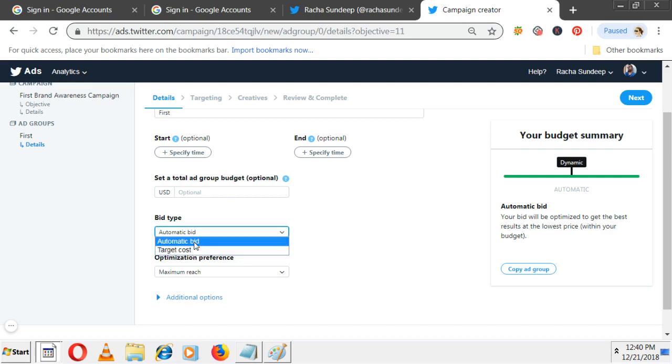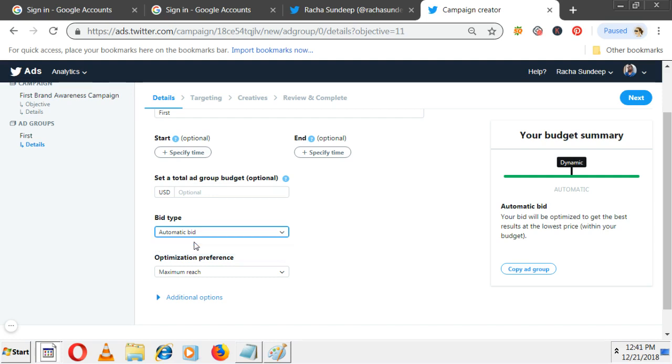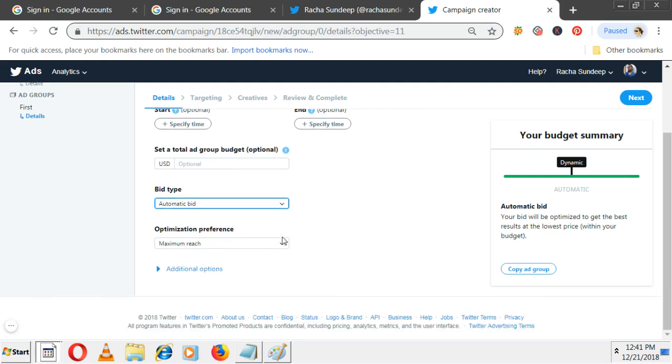Again, start and end date not required. You can set a total ad group budget if you want, or by default it takes from the daily budget. Not required now. Bidding type: automatic or target cost. If you say automatic, Twitter takes care of this. In Google AdWords, per page there are seven ads. There is competition. In Facebook, a lot of people are there so they can show ads, but Twitter is limited. If you pay a higher amount, they give priority and take your ad. If you select automatic bidding, Twitter automatically takes care of when and where to show your ad.